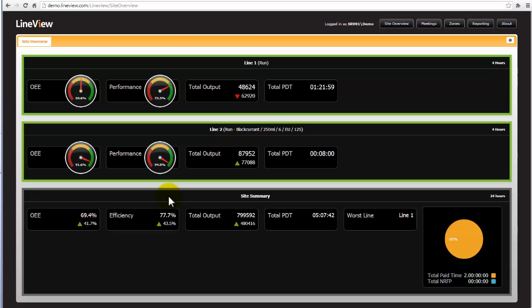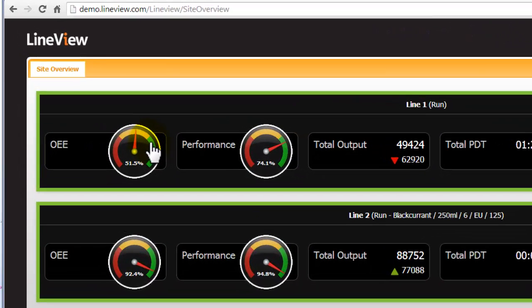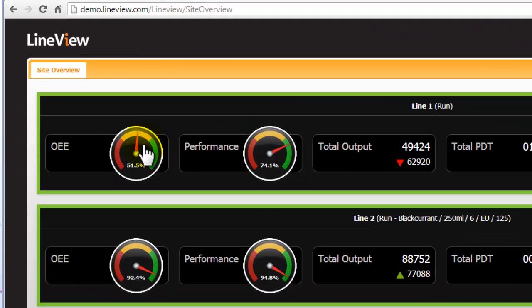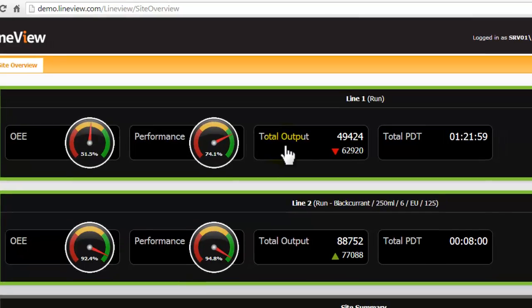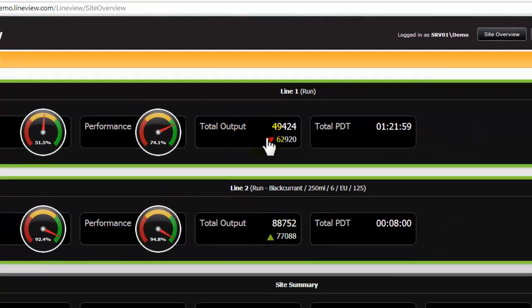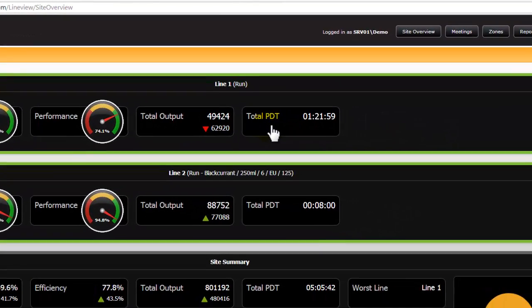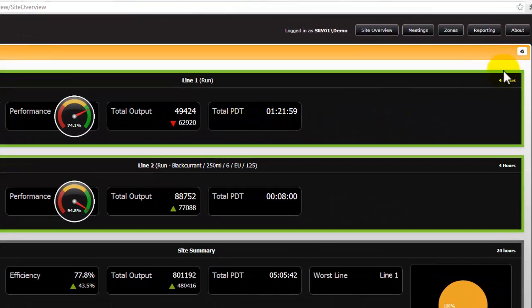The data provided on the site overview screen can be very insightful. If you take a look at this at the moment on the lines we can see the overall equipment effectiveness, the performance, the total output in units and the total planned downtime in what we have set up to be the last 4 hours.